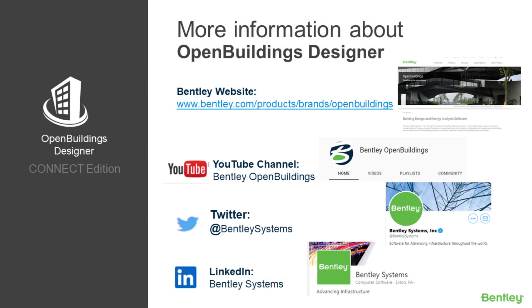We hope you've enjoyed today's session. On your screen are some of the ways that you can get more information about Open Buildings Designer Connect Edition. Also, please don't forget to subscribe and like our page. Thank you.